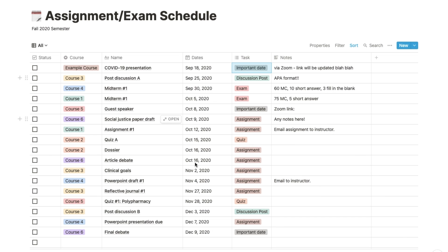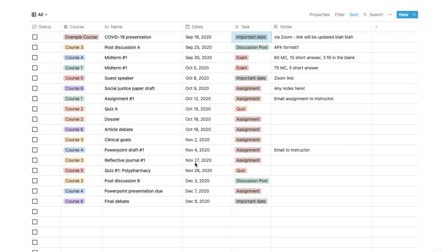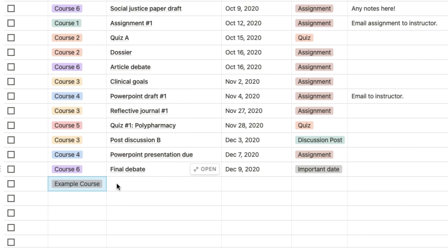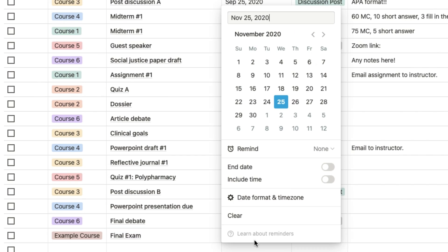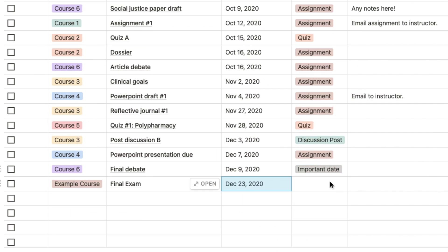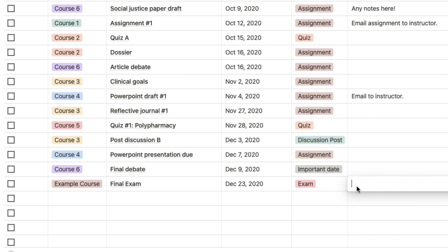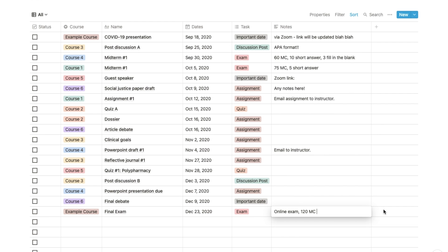So here is an example of entering a new task into the table. Just choose the course, enter the name of the task, set the date that it's due, choose the type of task, and then enter any extra notes if needed. You'll notice that the task will automatically fall into chronological order since this table is organized by ascending date.